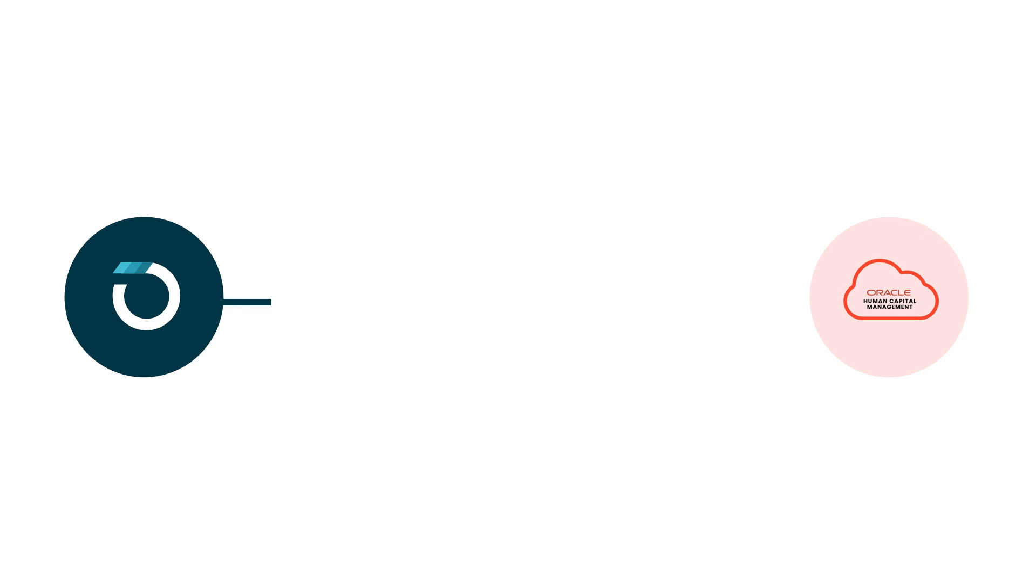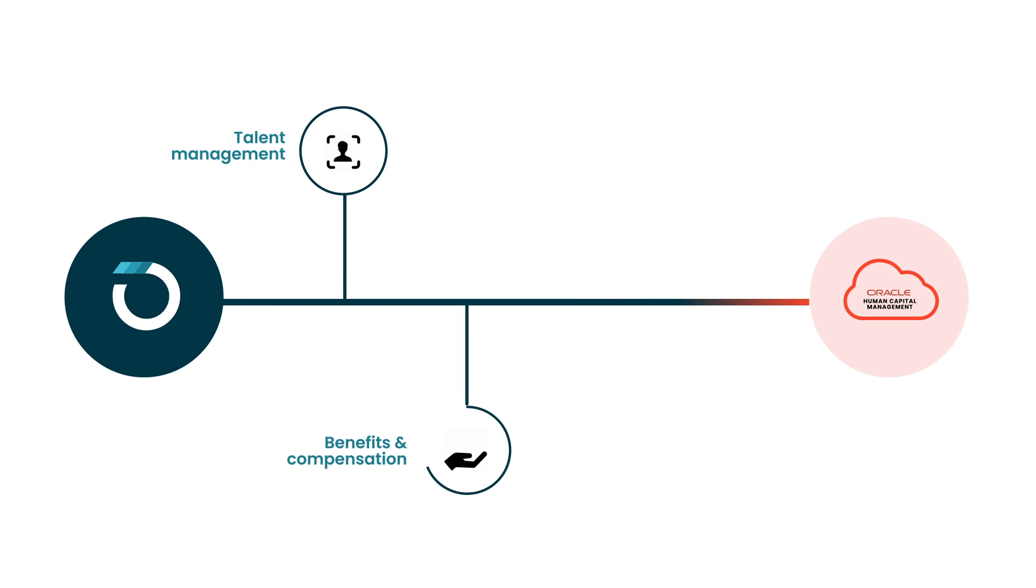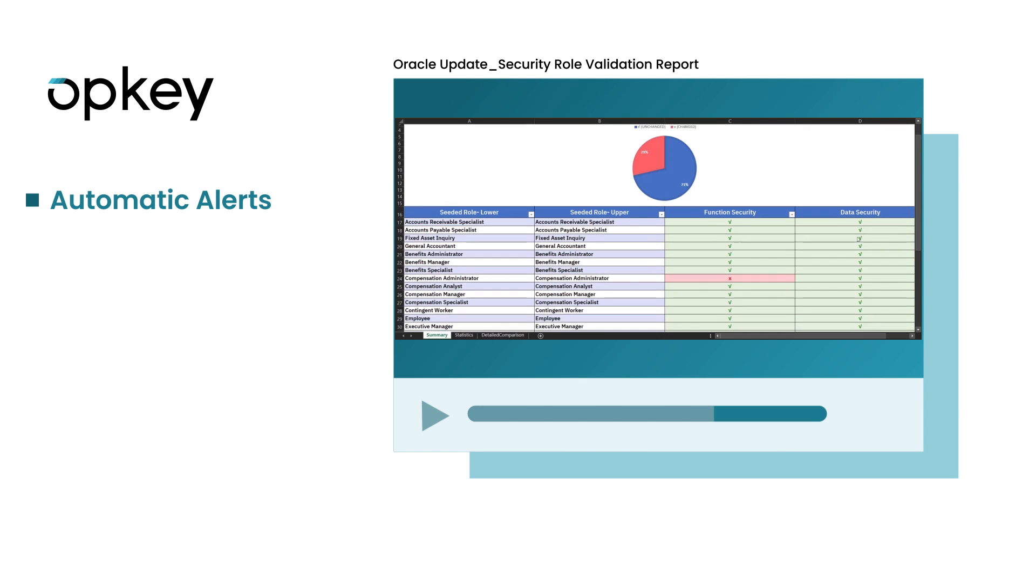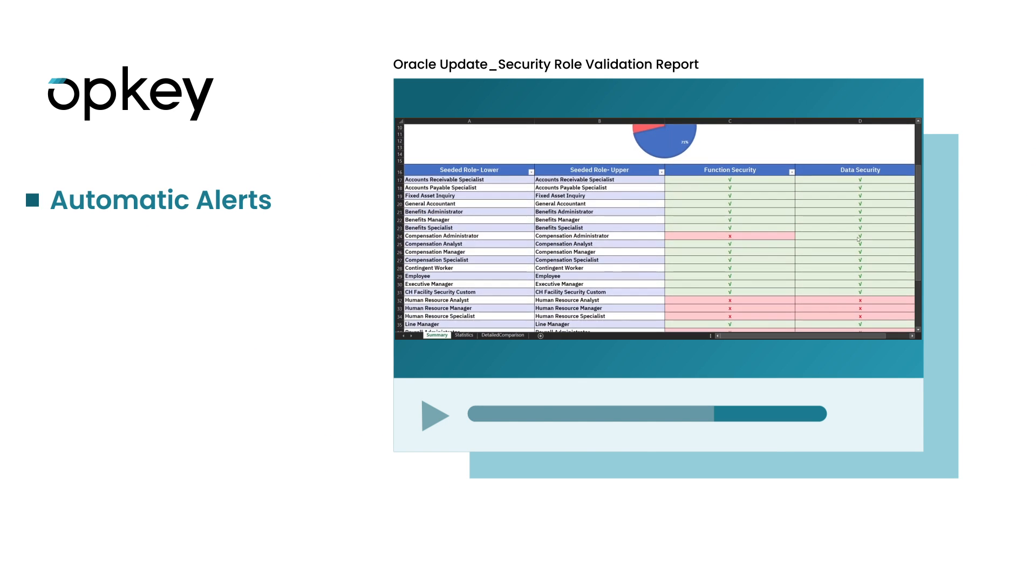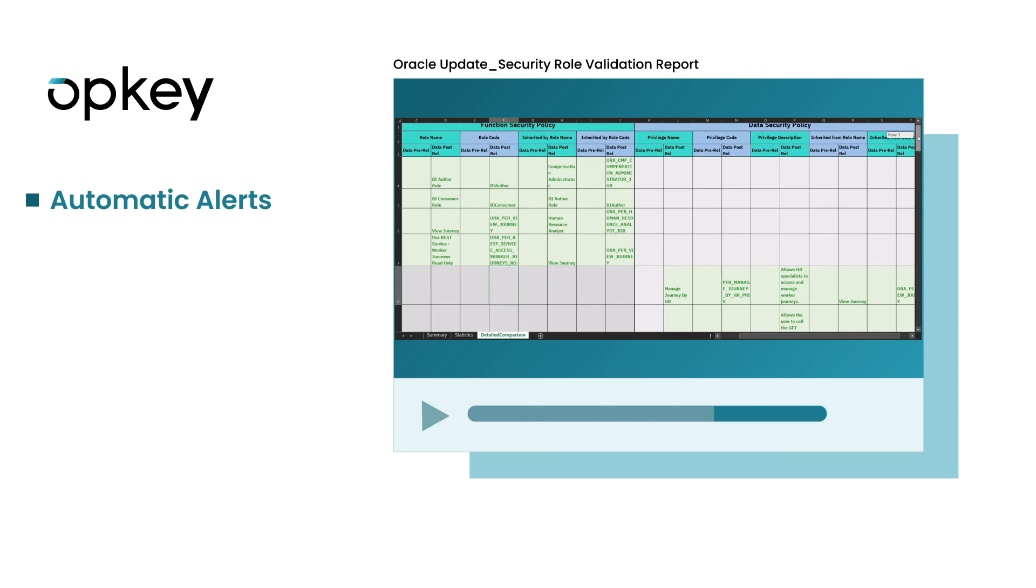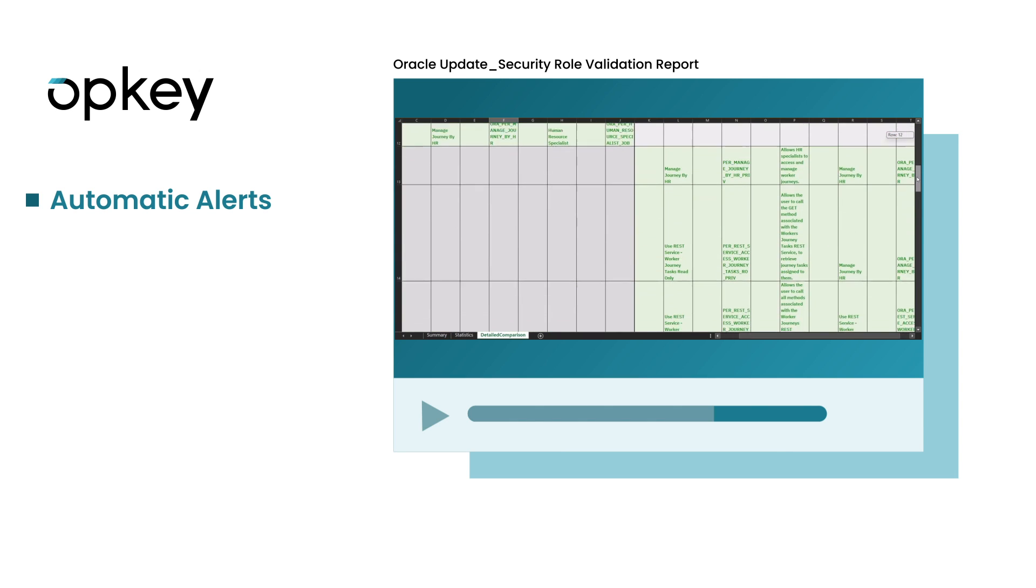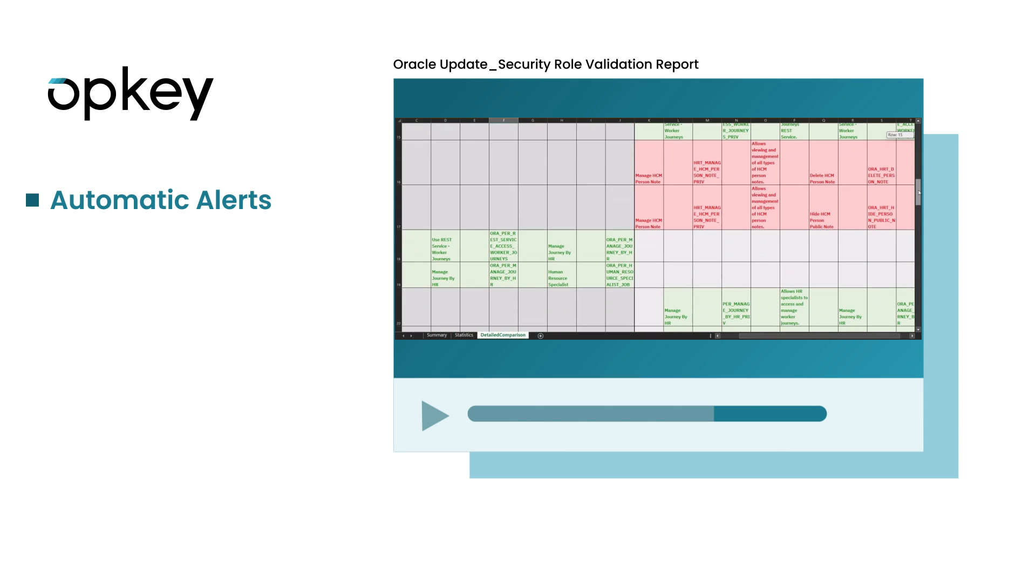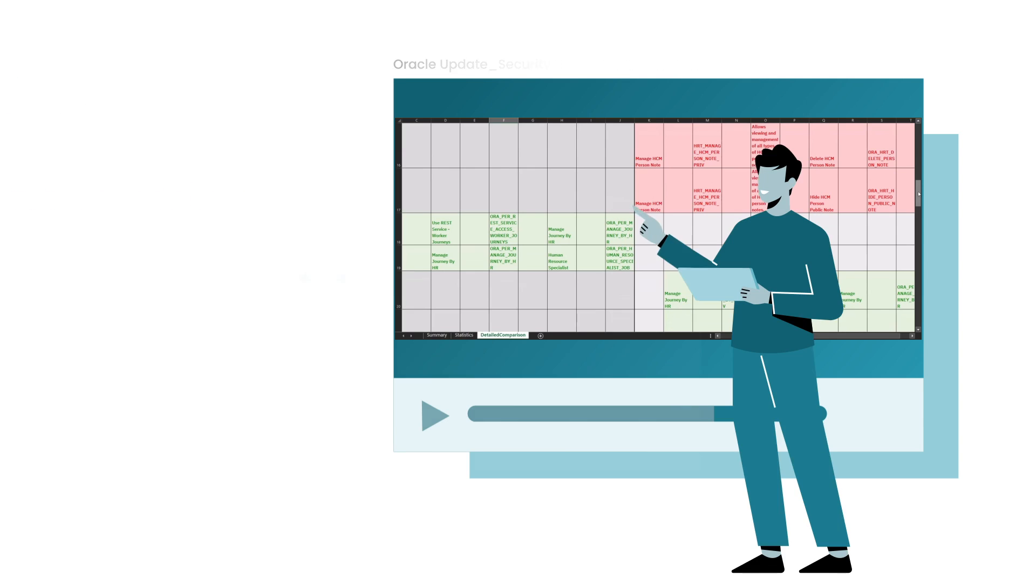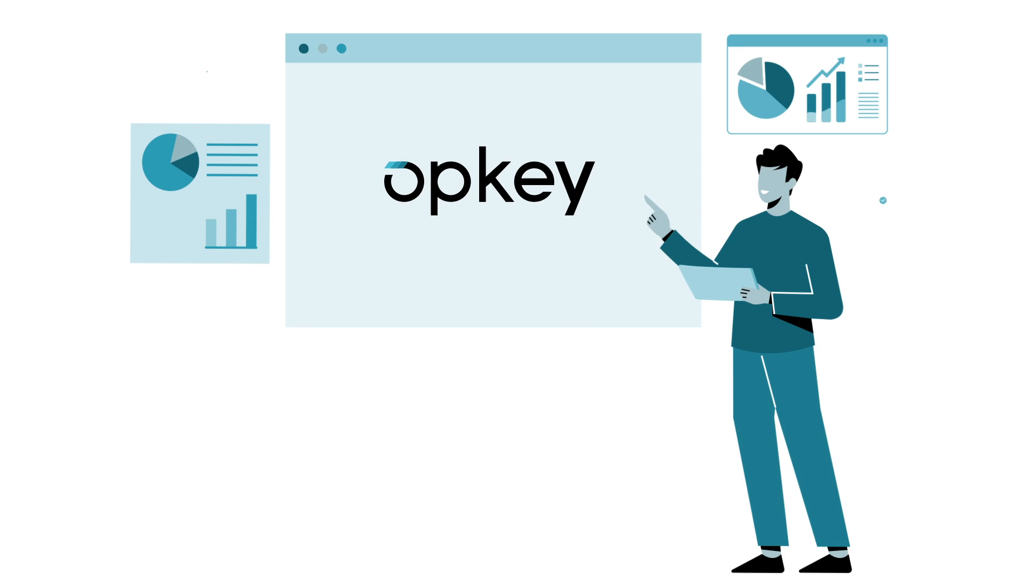We'll cover all of your HCM needs from talent management, benefits and compensation to payroll and workforce management. Opkey also automatically alerts you to any changes in security roles or policies, ensuring sensitive HR data stays private.